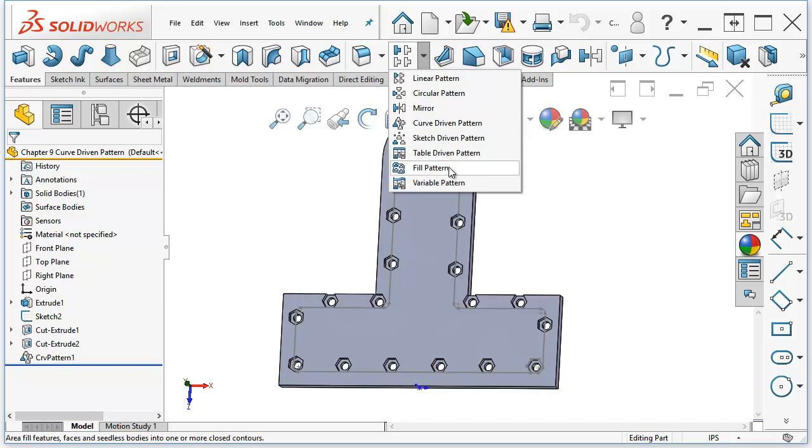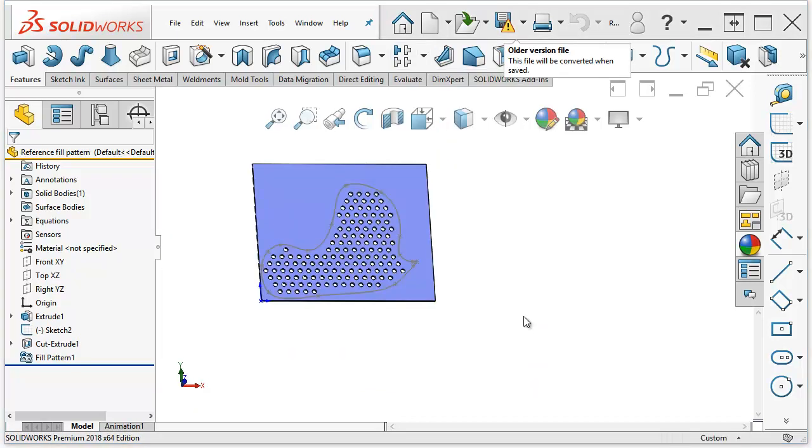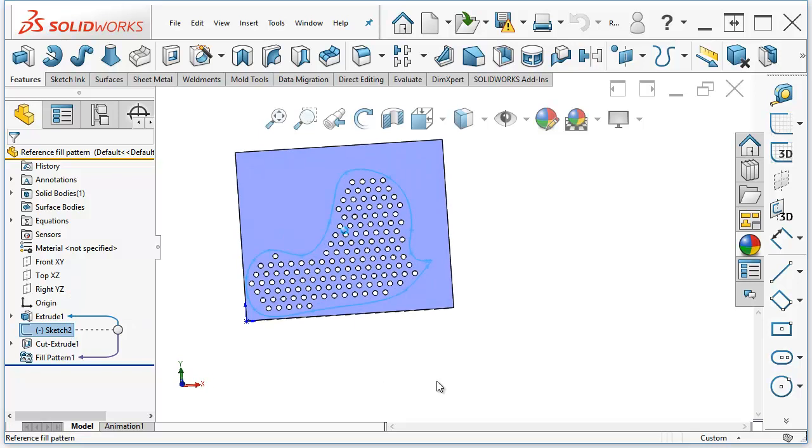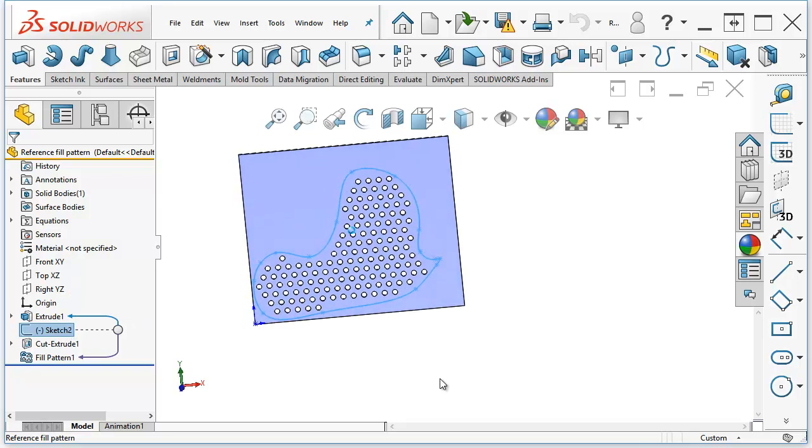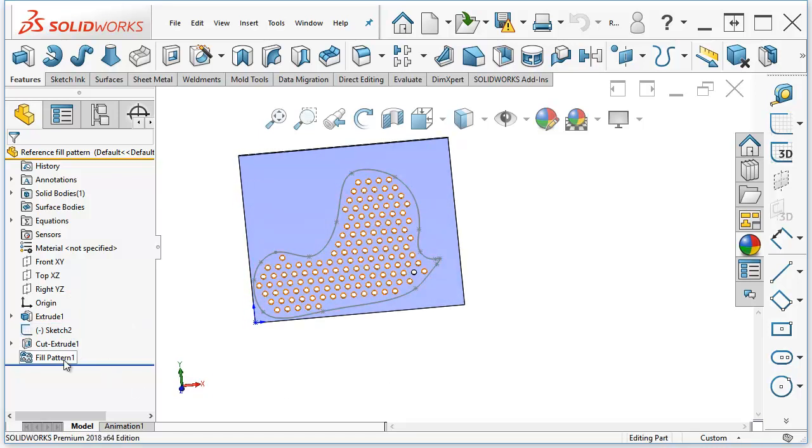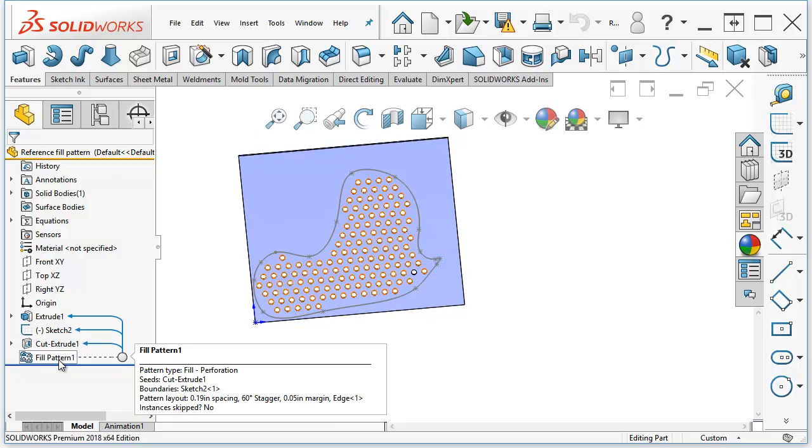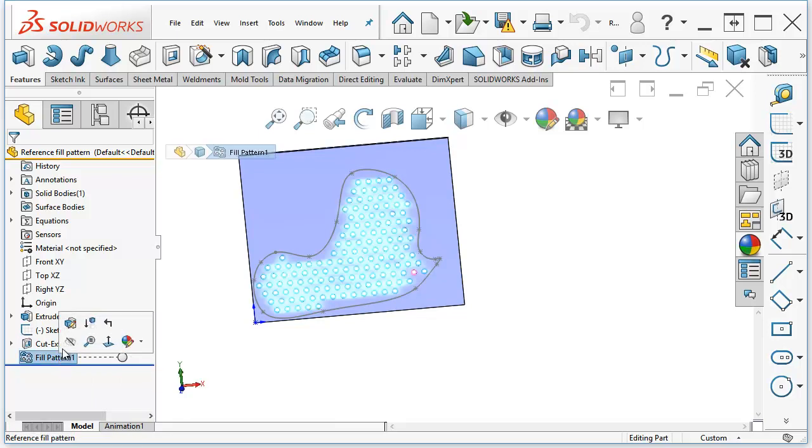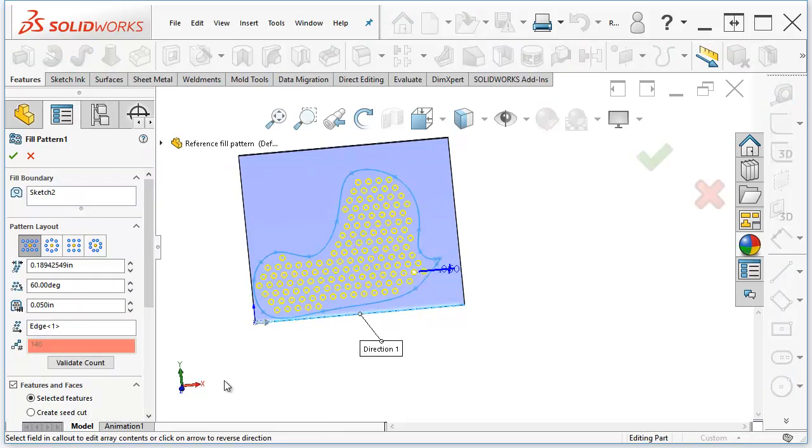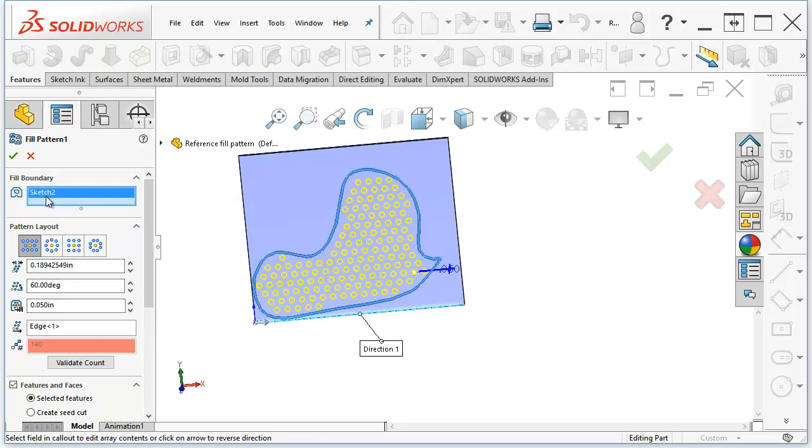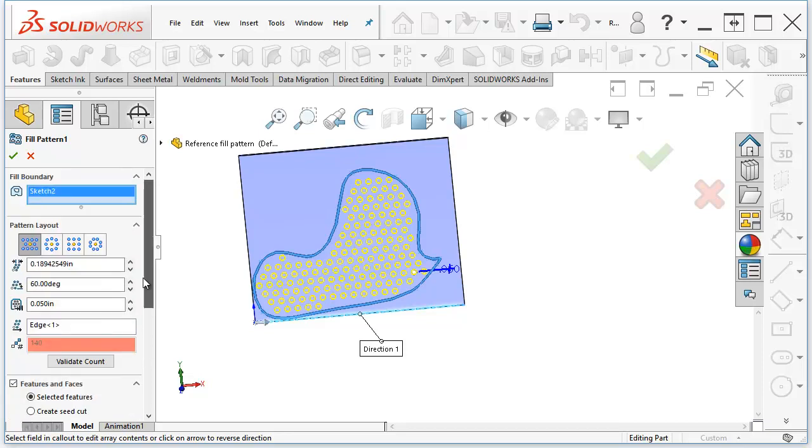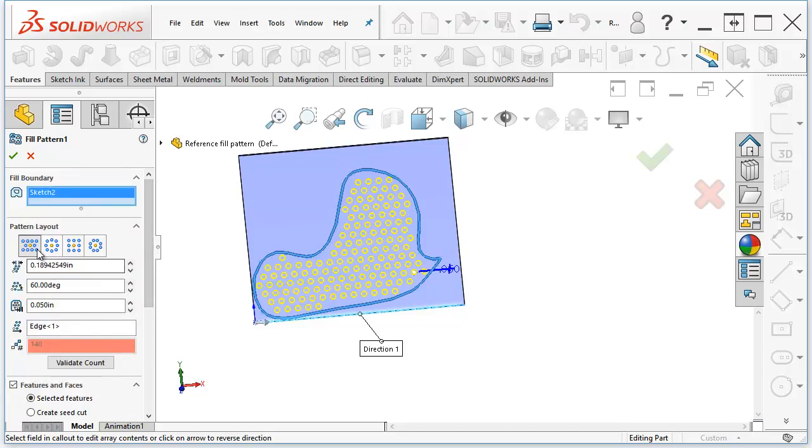A fill pattern, let's take a quick look at an example like that. Here I've created a random curve, just a spline that encloses an area. And I filled that area with a certain type of feature. Now, if we take a look at how that works, we select the boundary. You select the feature down here. And then you tell it what type of pattern that you'd want to create.